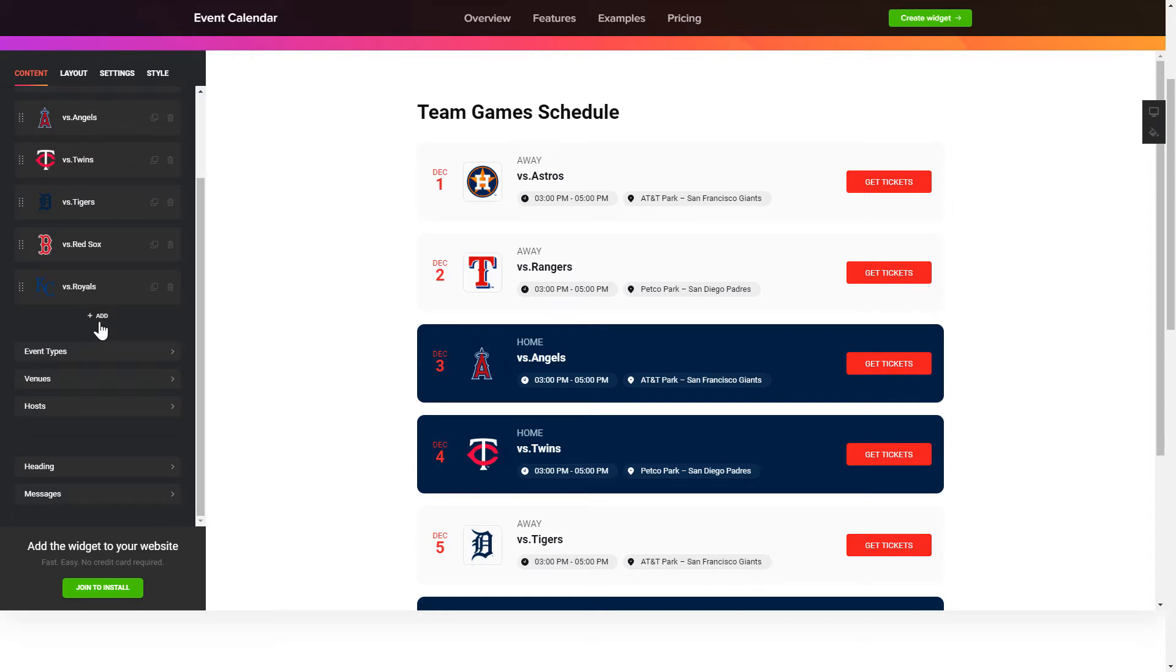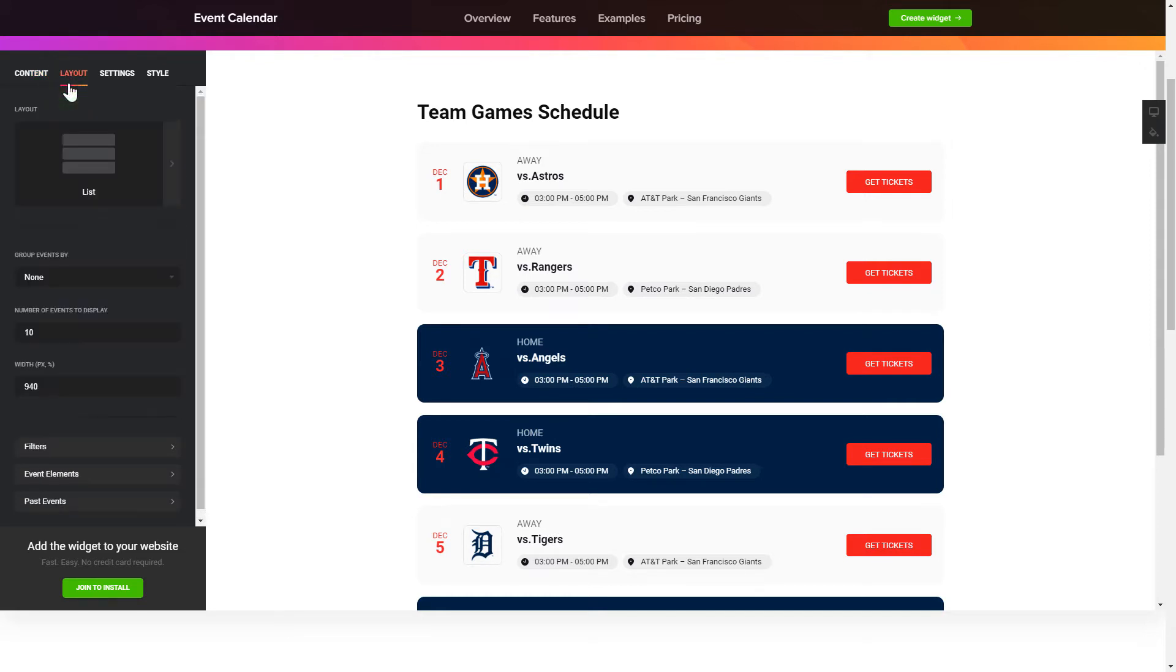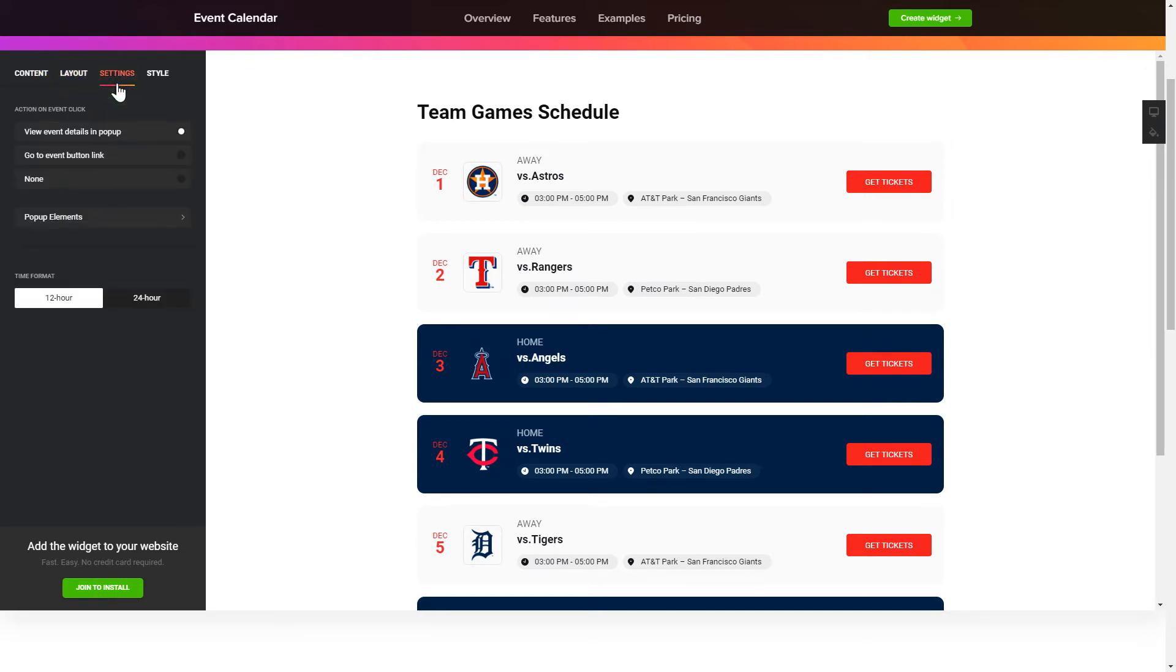That's it, your widget is ready. Also you can check the settings tab to adjust layout, size, colors and fonts.